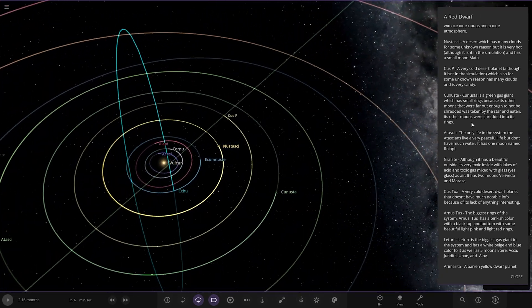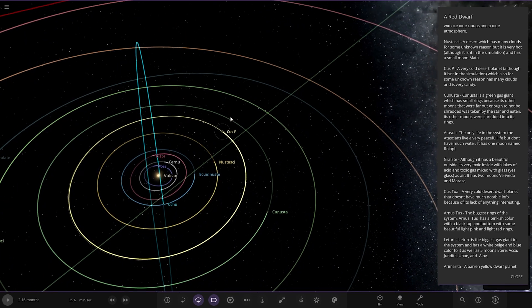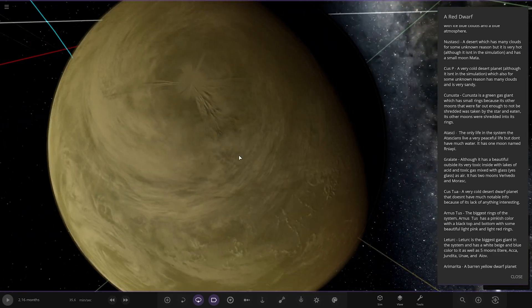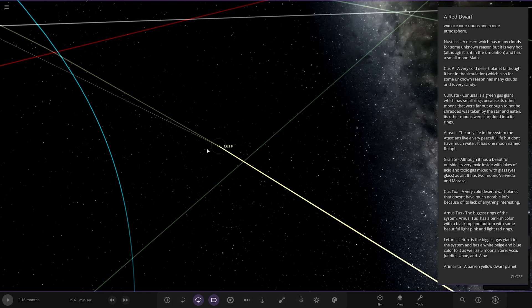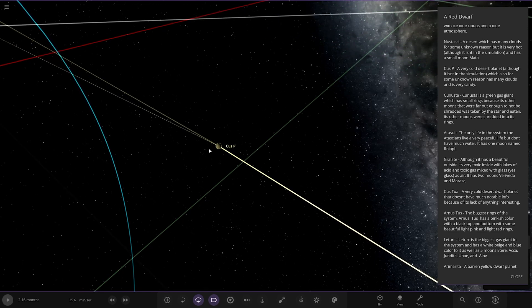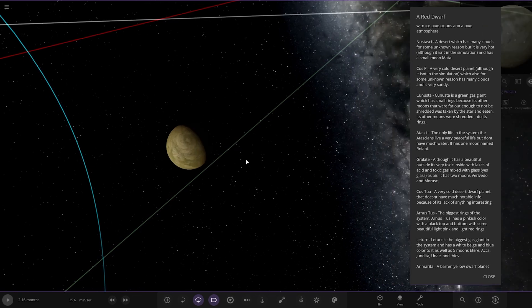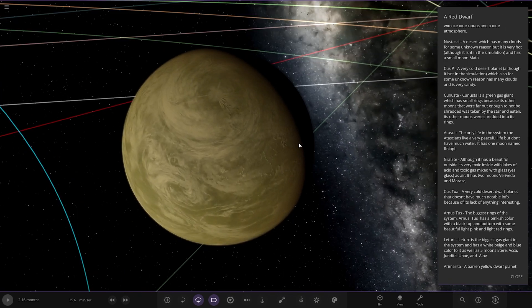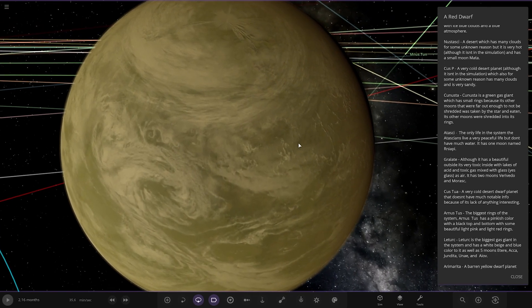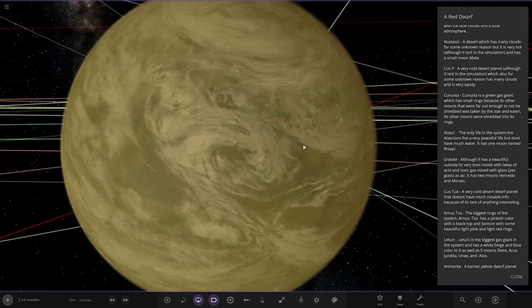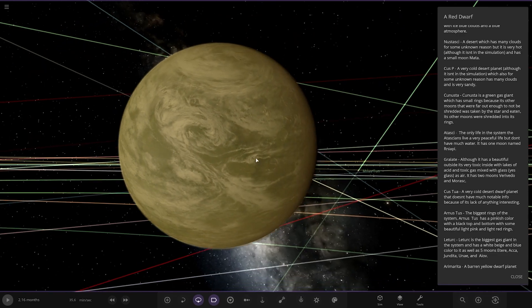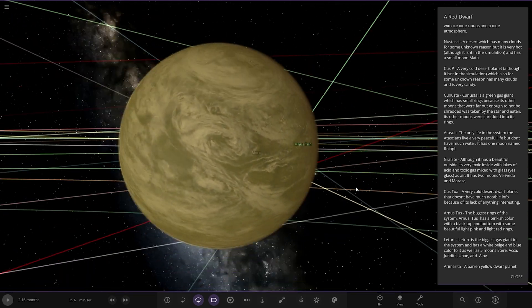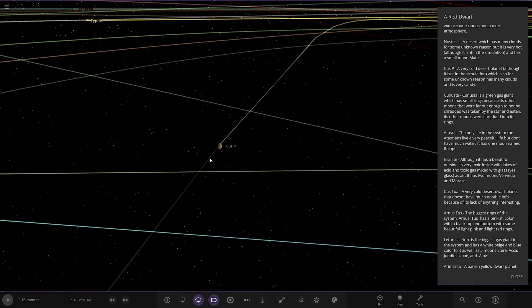All right, next up we have got Cuspi over here. A very cold desert planet, although it isn't in the simulation. Wait, what? Well, it's there. Does it just mean the temperature is not in the simulation? Yeah, it must mean the temperature. Which is also, for some unknown reason, has many clouds, which is very sandy. Well, in my guess, it would be a dust storm like Mars with the clouds, wouldn't it? You know, it could be a bit of dust flying around. But there you go. Looking good.